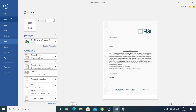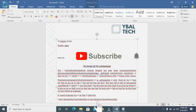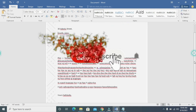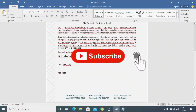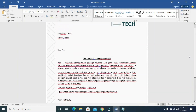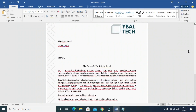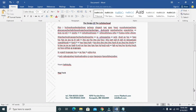That's all you need to add text to your letterhead. Please give a thumbs up and don't forget to subscribe to our YouTube channel. See you in the next video. Thank you.